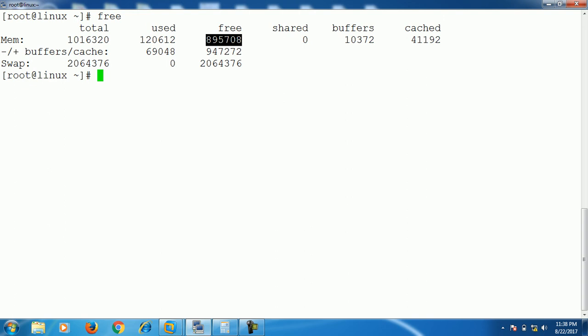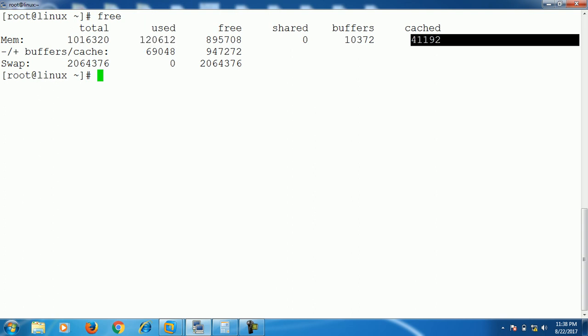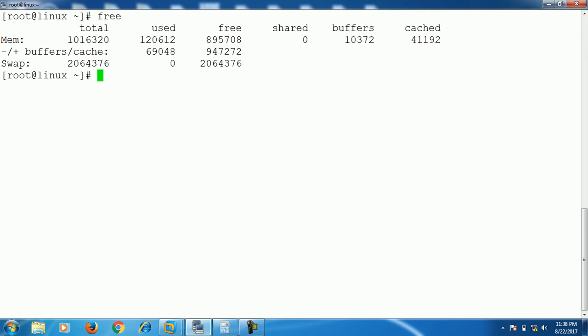And if someone asks what's the actual size of used RAM, we have to tell this number. Then why is the Linux system showing this one as used RAM? This shows because this figure contains the cache and the buffer RAM with the used RAM. That's why it's showing this figure.